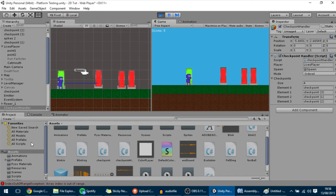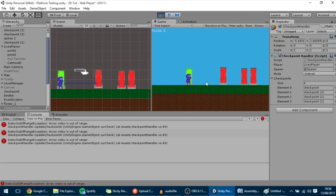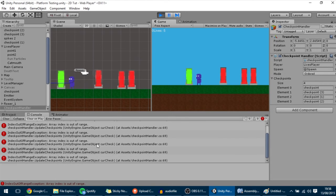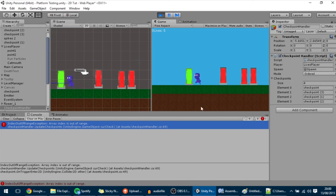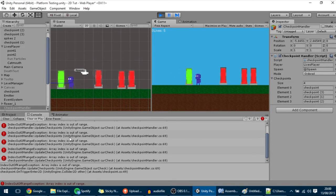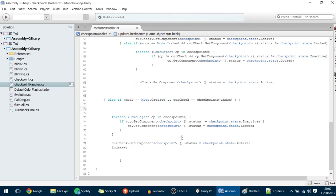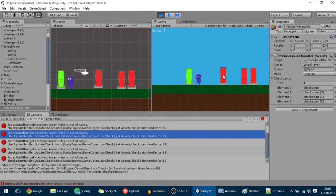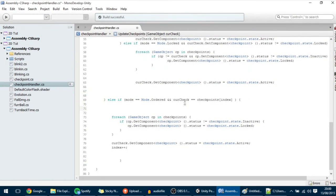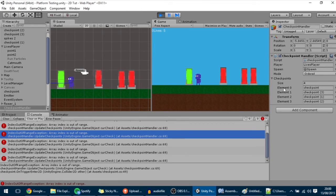Now when we reach the last checkpoint it gives us a little error, and every time I go into it that error appears — it means the index array is out of bounds. Let me explain why: after hitting checkpoints 0, 1, 2, 3, 4, the index turns into 4, but there is only up to element 3 in the array — there is no element 4.